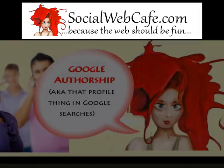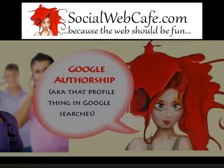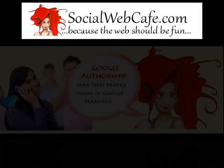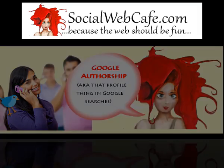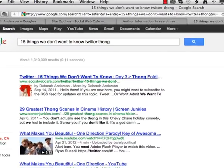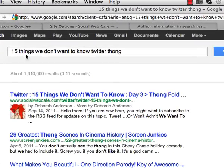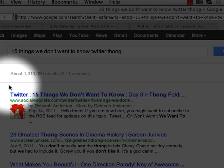This Social Web Cafe tutorial is on Google Authorship, or that profile thing that shows up in Google searches. When I search for one of my articles in Google, I see my profile pic staring back at me. This video tells you how you can do the same for your articles.